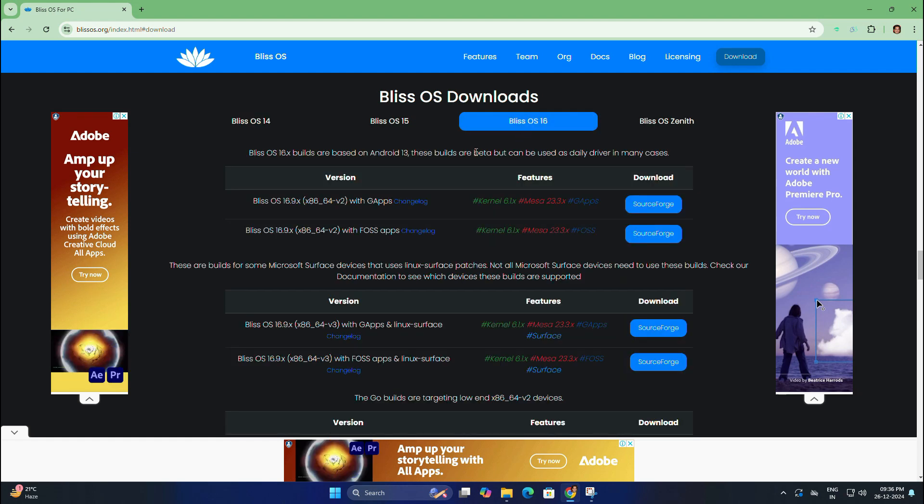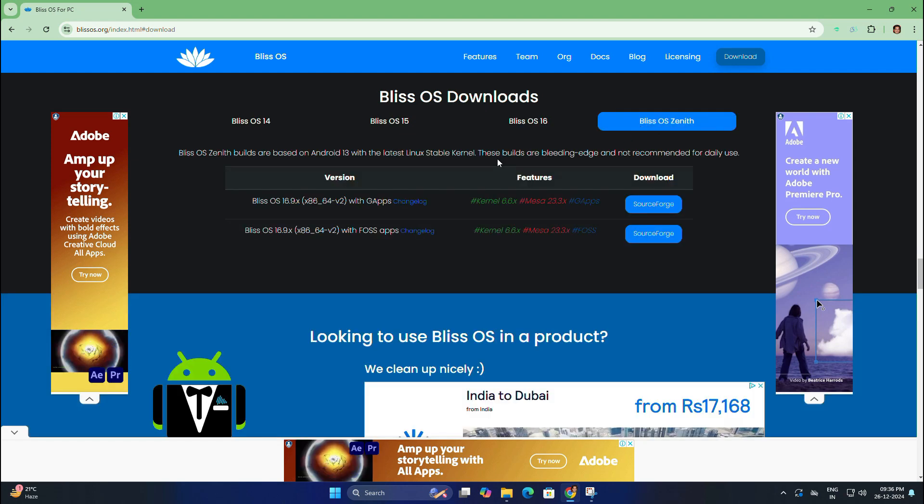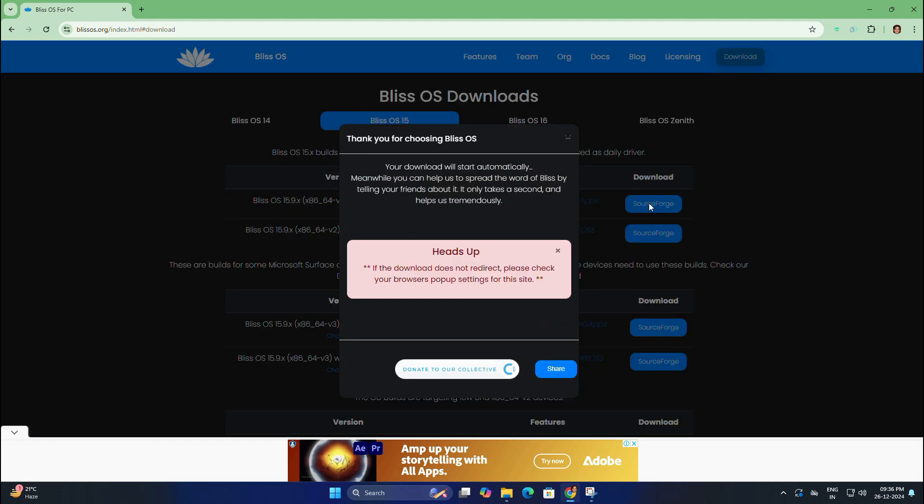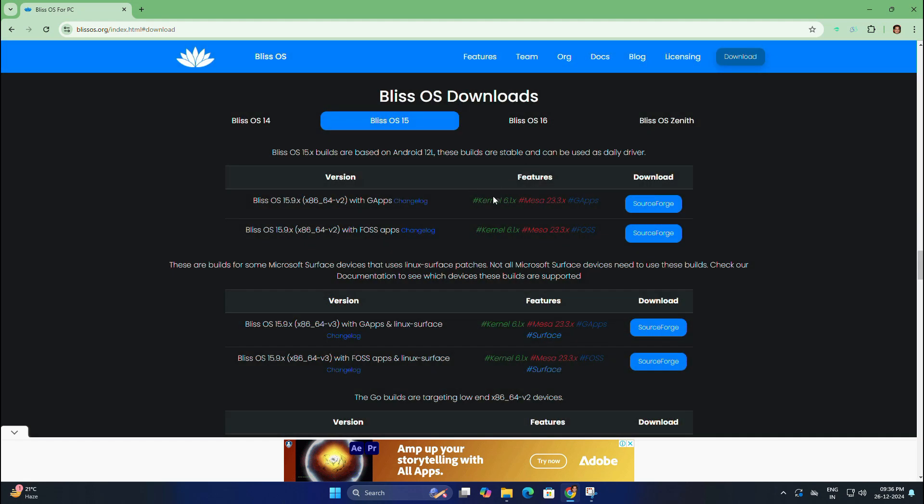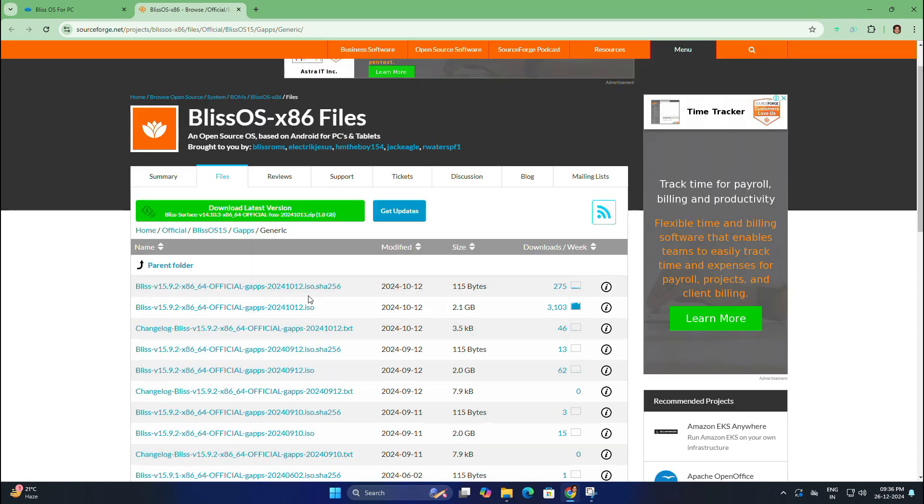Here I am going to use Bliss OS 15 which is the stable version, and I recommend getting the version with G apps—that means Google apps—for maximum compatibility. So click on the SourceForge tab under download and it will redirect you to the SourceForge site.